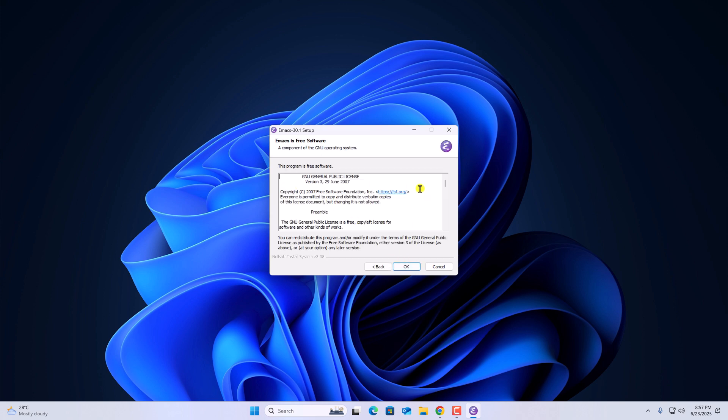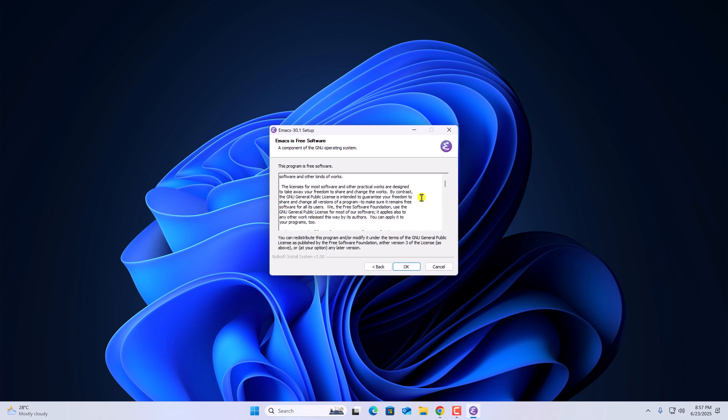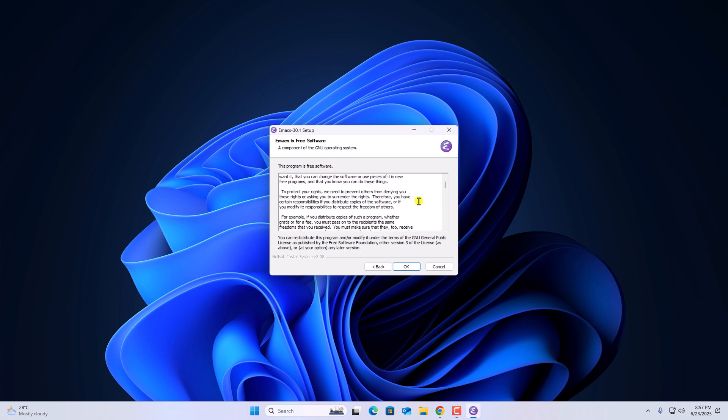Here we have the license agreement. If you want, you can read it. Then click on OK.